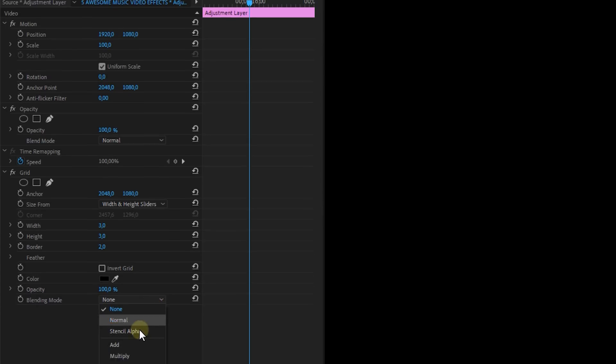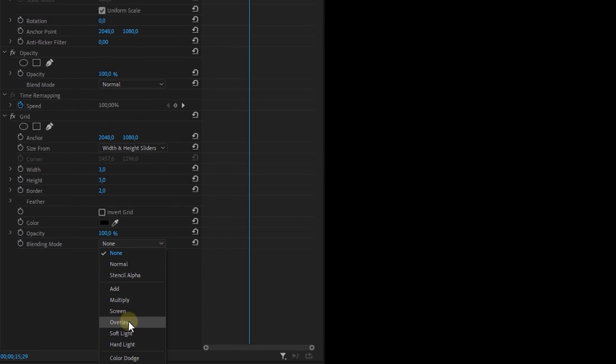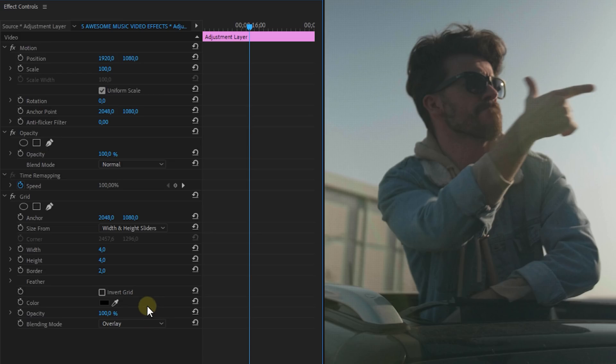Now I prefer it to be barely noticeable. I set the blending mode to overlay and I prefer to set the opacity to 70 but this is personal preference of course because I want it to be subtle like I said just before.